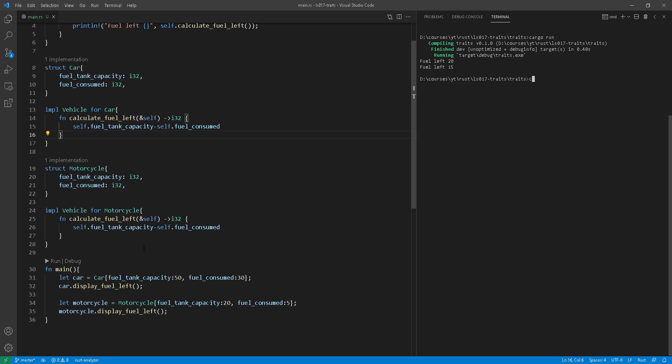and then we'll call the display fuel left on any vehicle that I will give it.